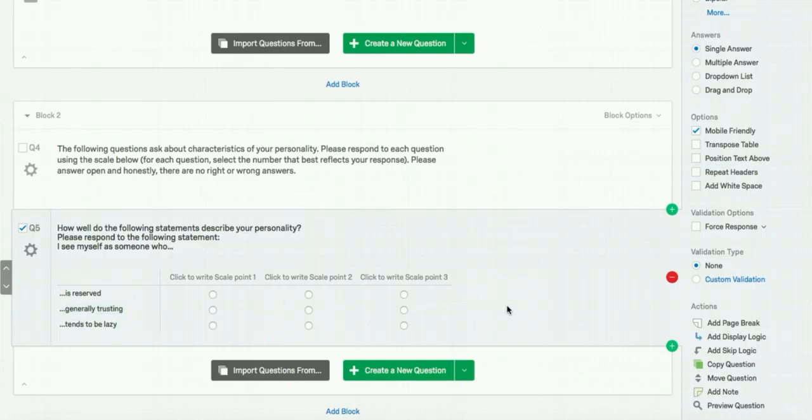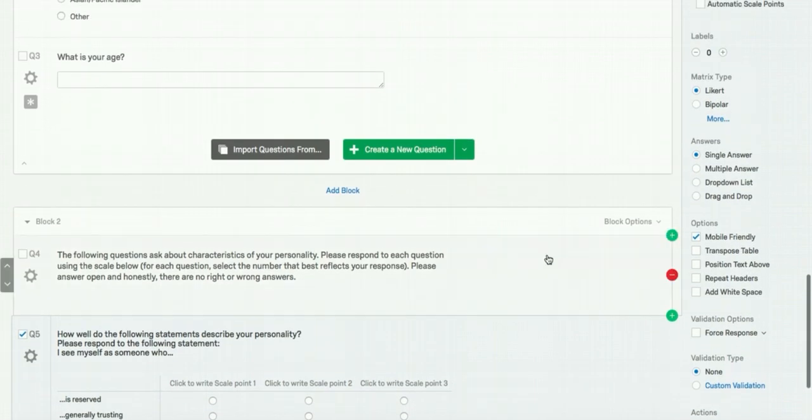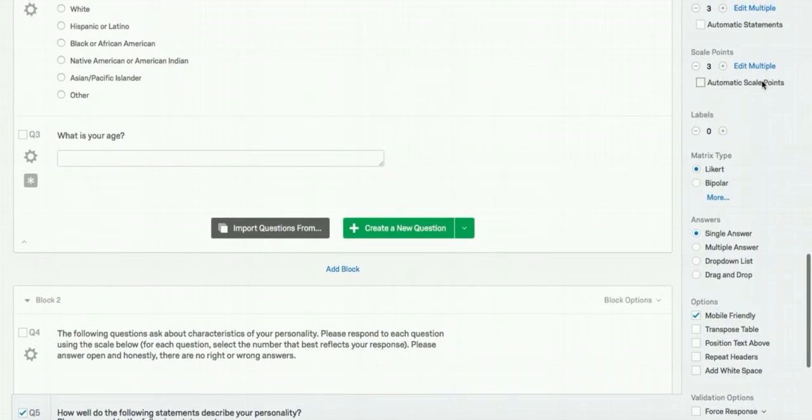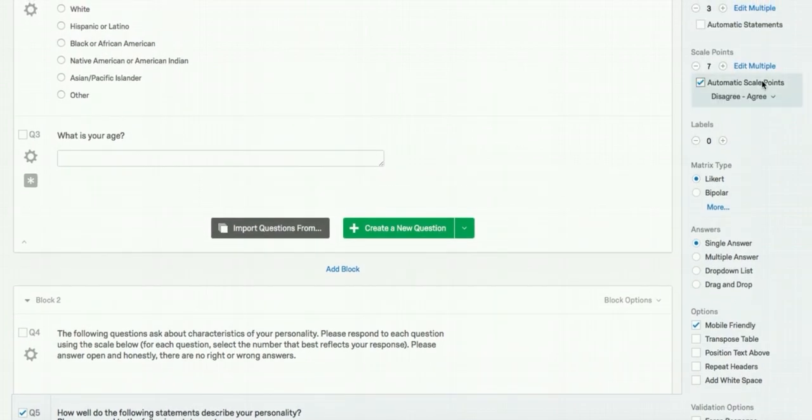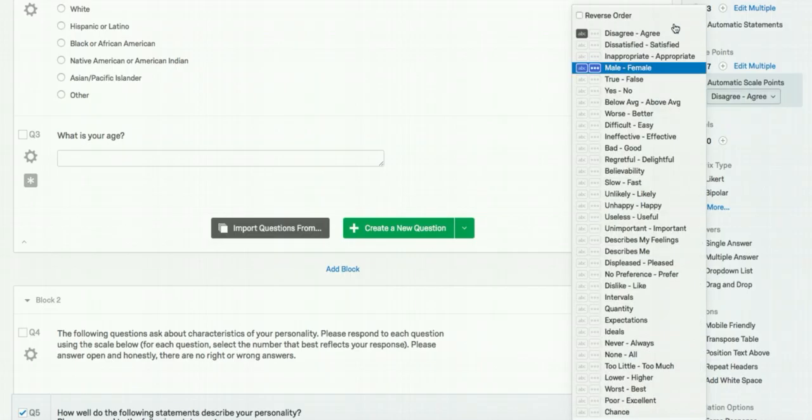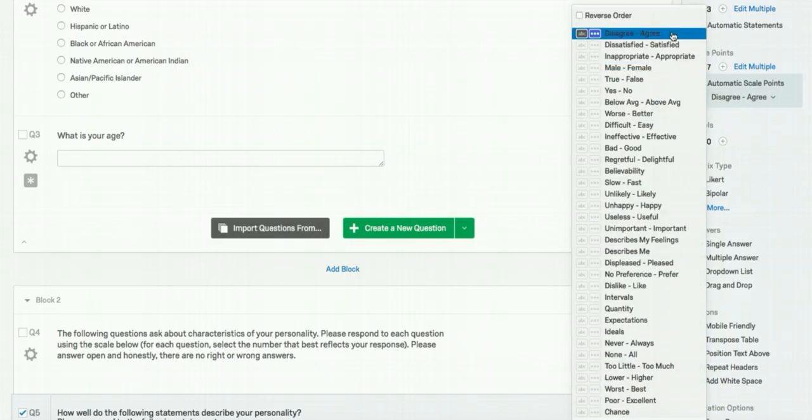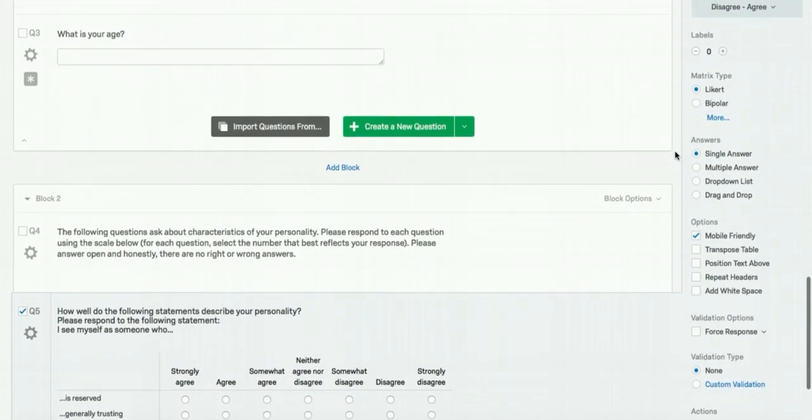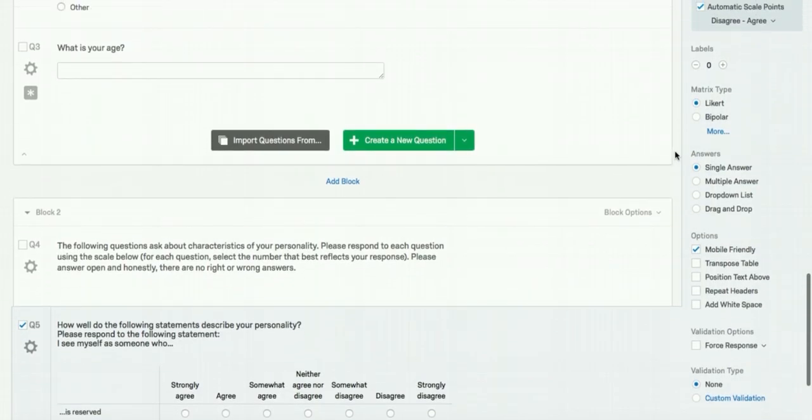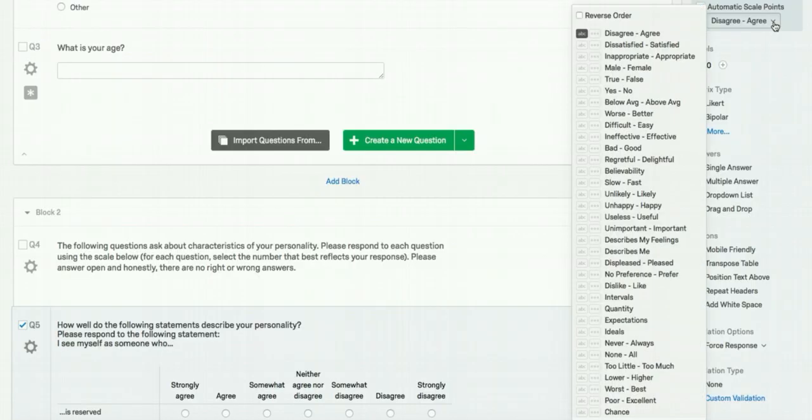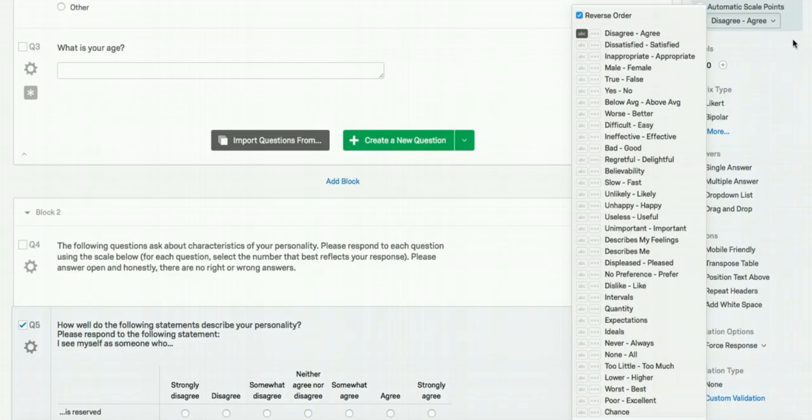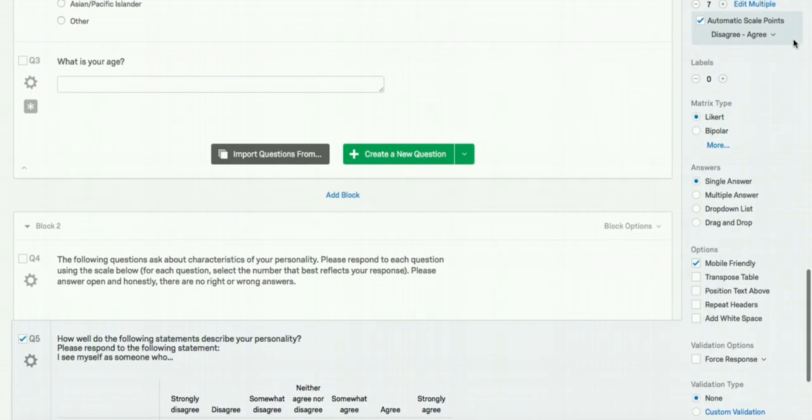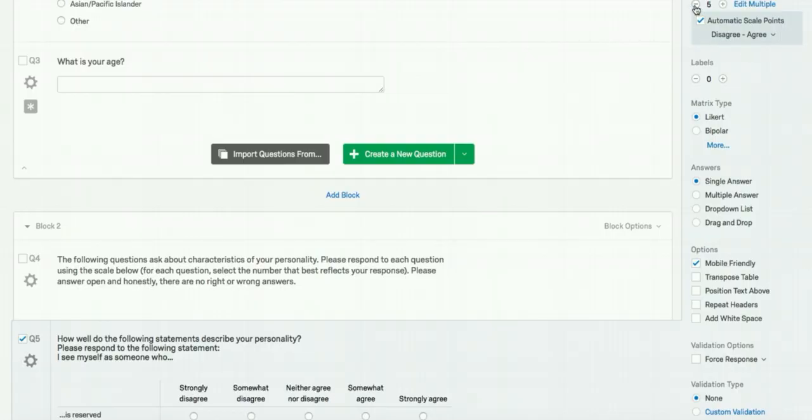In the big five personality inventory, there are five scale points, so we will be using the Likert matrix type. The current labels on the scale are not correct. To edit this, there are some pre-made options that Qualtrics gives you. The big five uses an agreement scale, which is one of the options that Qualtrics provides. Select this option. Since the big five scale is reversed compared to the Qualtrics option, you can press the reverse button to ensure that they're consistent. As you can see, the default scale is a seven point scale. And you can change this on the right hand toolbar.